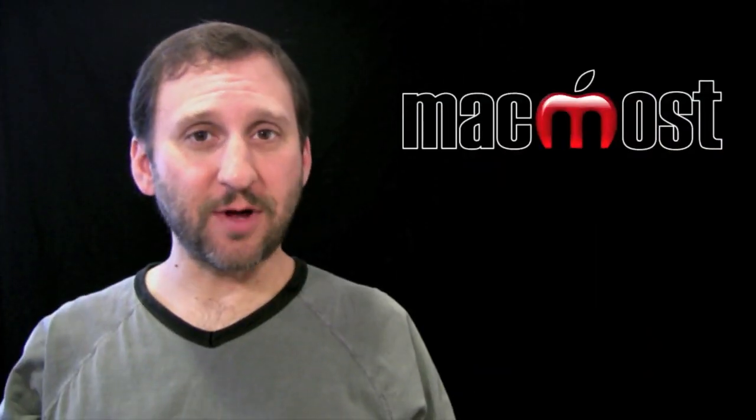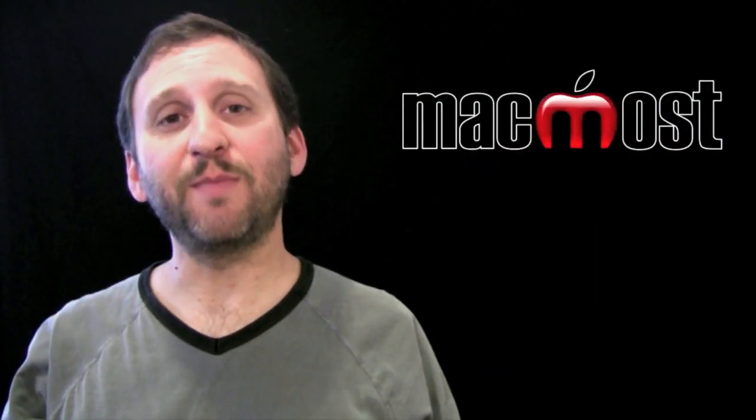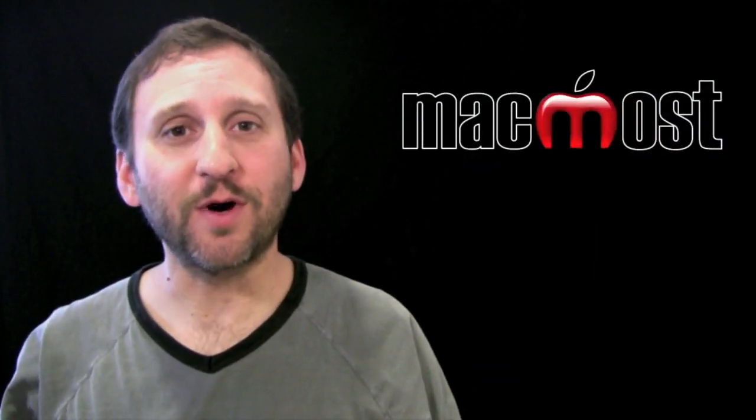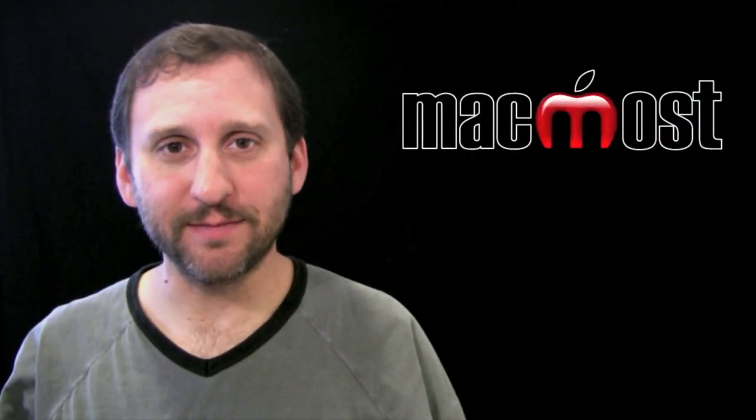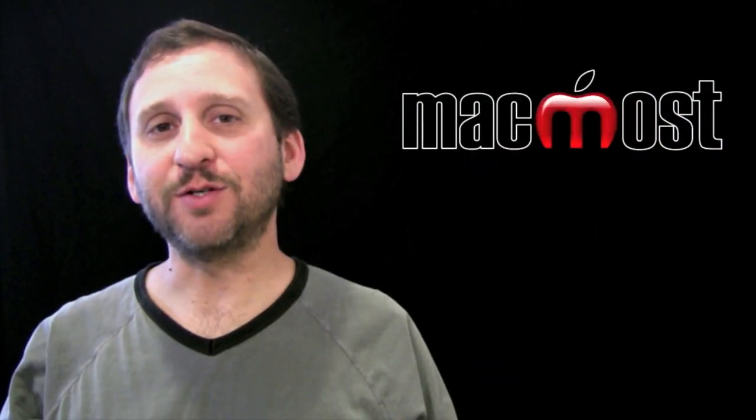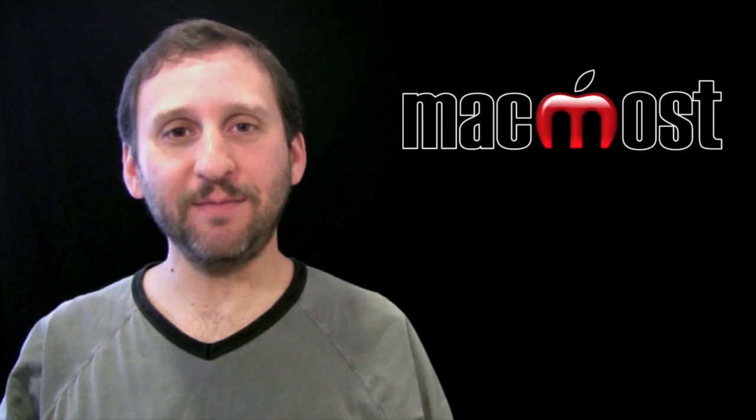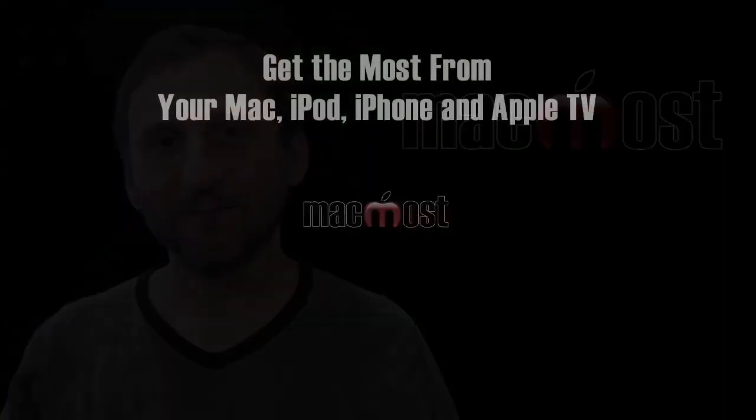So there is the general idea of how to do a basic voice recording in GarageBand. Hope you found this useful. Until next time, this is Gary with MacMost Now.